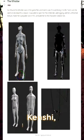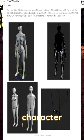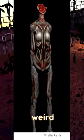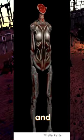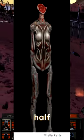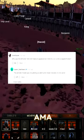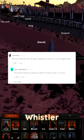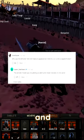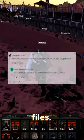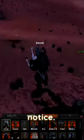In the game files for Kenshi, the community was able to find a character model for a character named The Whistler. It's a pretty weird looking model and it's only got like half a head. Chris Hunt stated in an AMA that The Whistler isn't canon and wasn't supposed to be in the game's files — he just didn't notice it.